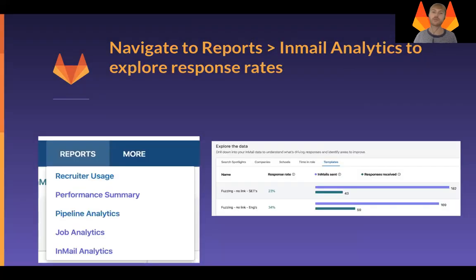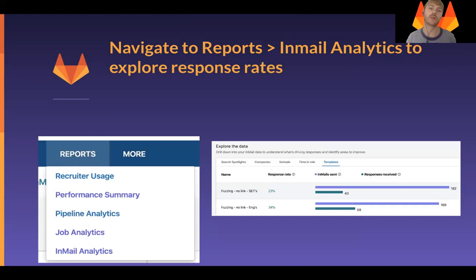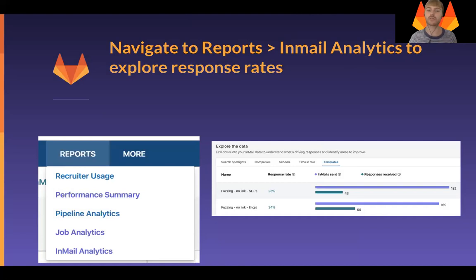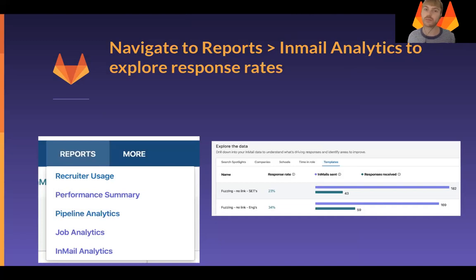If you're interested in how the outreach is performing, navigate to the Reports tab, then Email Analytics. This will give you an overview of how the different templates you're using are performing when it comes to reaching out to these potential participants.